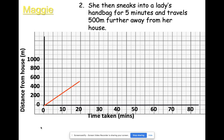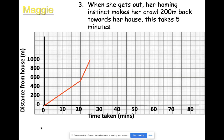Next, she sneaks into a lady's handbag for five minutes and travels 500 meters further away from the house. You're still traveling — 500 meters further than 500 meters is 1000 meters, and for five minutes that's quite quick. So at 25 minutes we're 1000 meters away from where she started.